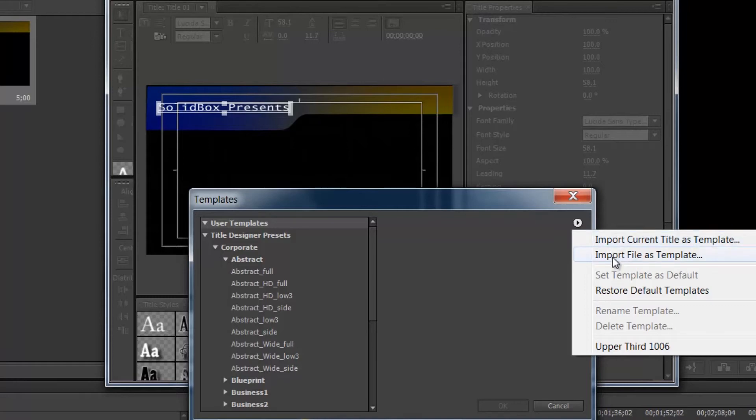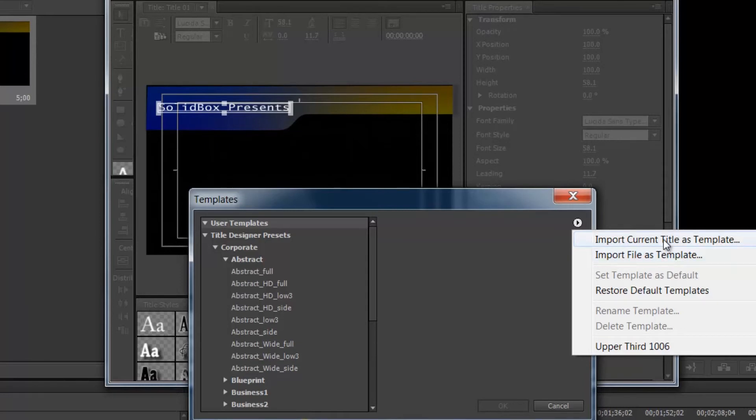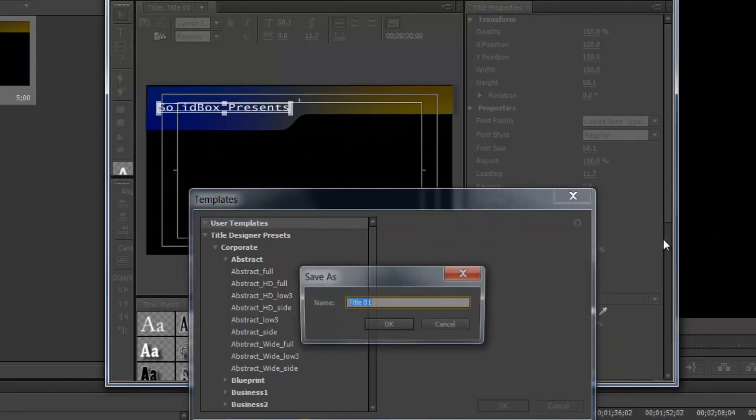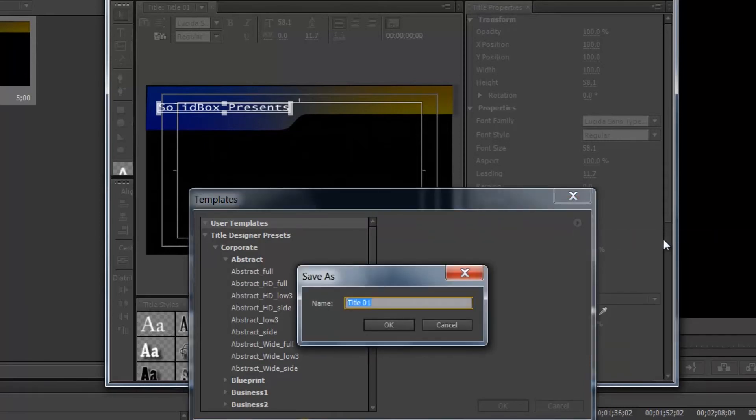Before we do that, import file as template. Don't get confused by that. That will actually ask you to bring in an outside file that will be used as a template. So we want to import the current title as a template and then we can give it a name.